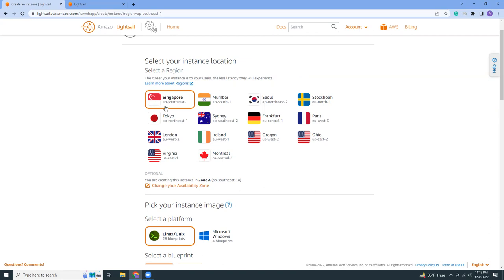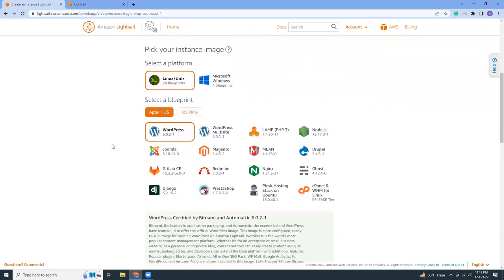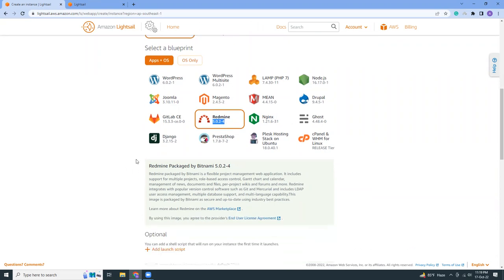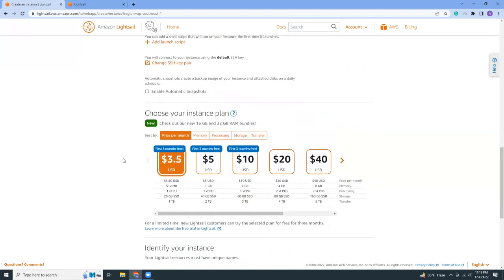I have selected Singapore. Now let's continue. From the list of apps and OS, choose Redmine. Redmine is a project management web application that you can host in your own server and use it for project management.